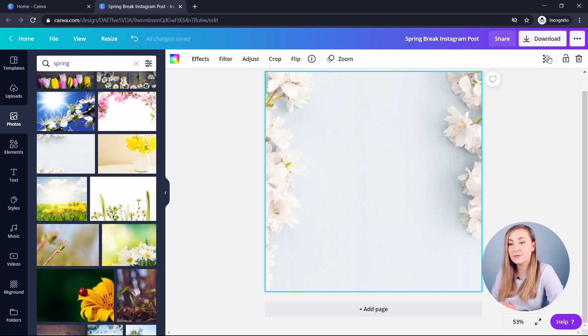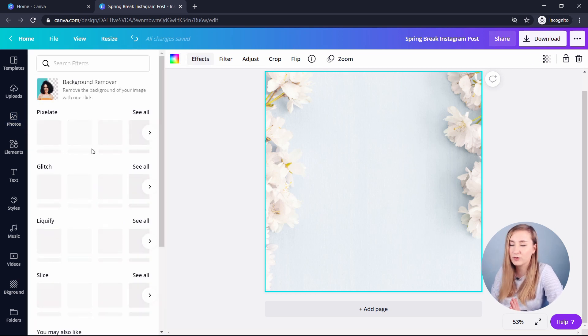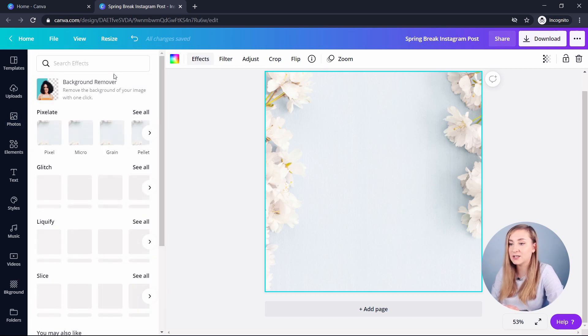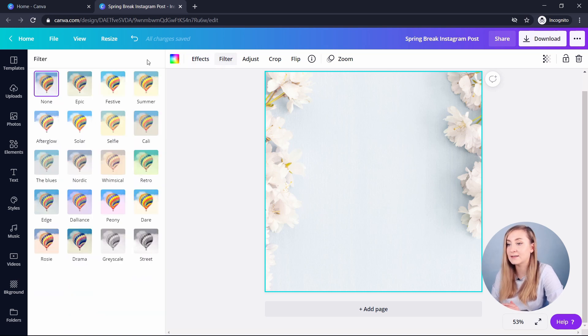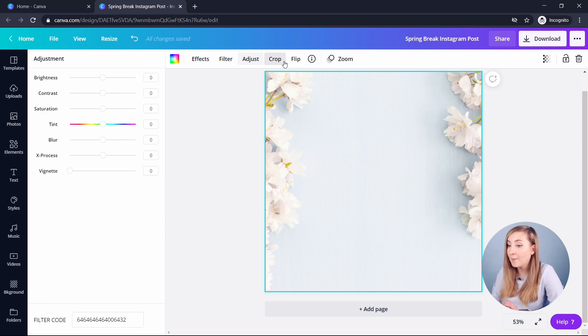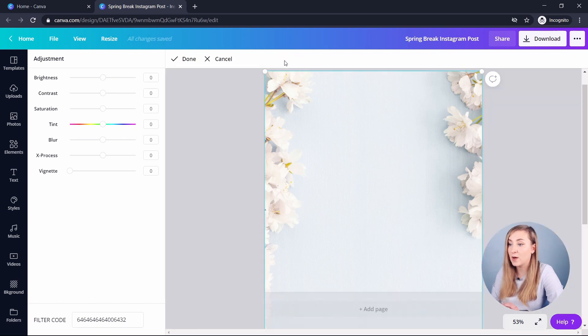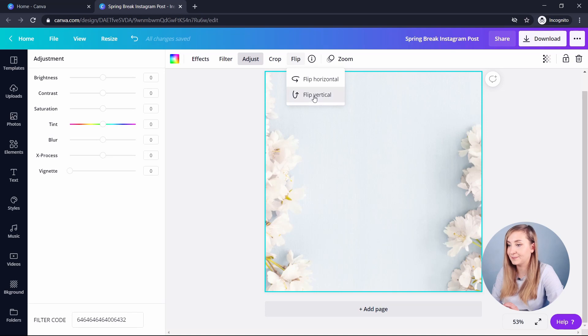So you've got the different effects, which you can remove the background, which wouldn't really apply to this particular image. You've got filters. You can adjust the brightness and various different sliders in here. You can crop it or you can flip it as well. So I can flip it vertically or horizontally like this.